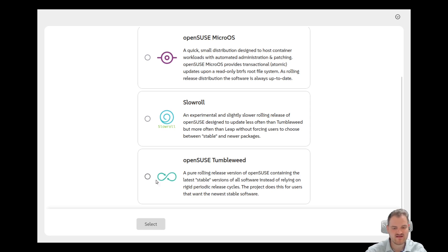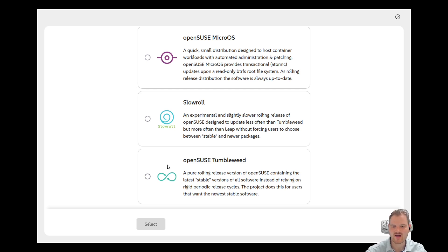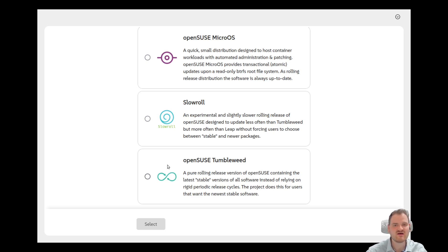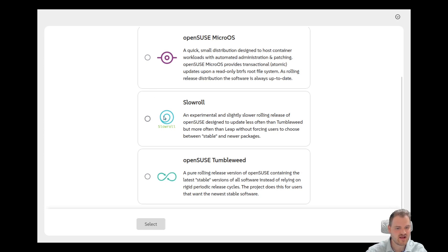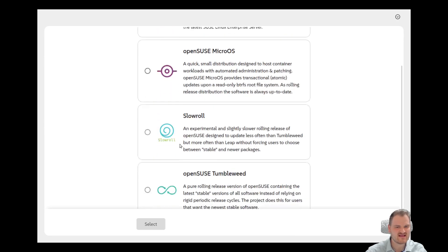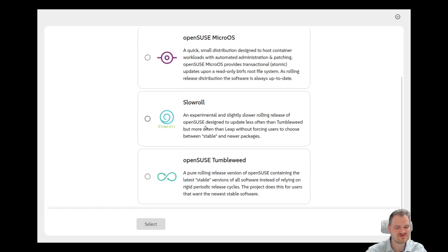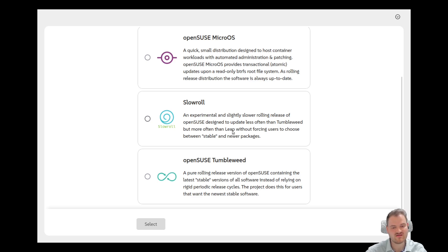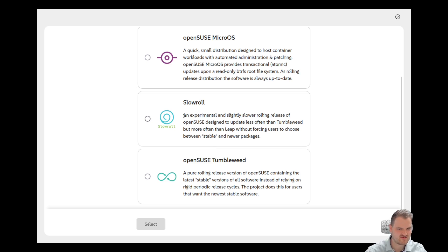If you want to install Slow Roll or if you want to install the Tumbleweed version. Tumbleweed is the rolling release distribution which is very popular right now, which is I would say at the time one of the best editions of OpenSuse. Slow Roll is the new kind of thing which is mixing up Leap and Tumbleweed so to say. We see here okay it updates less often than Tumbleweed but more often than Leap without forcing users to choose between stable and newer packages. So yeah the sweet spot between them.